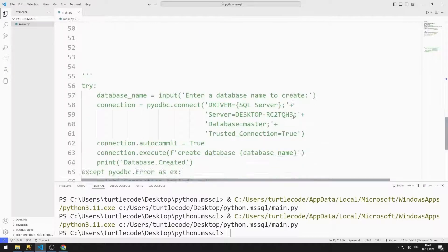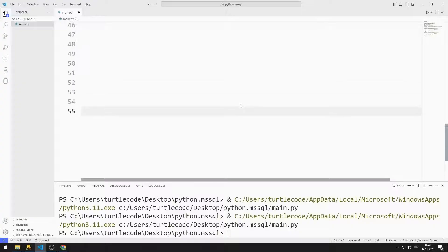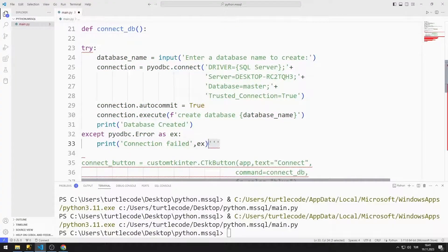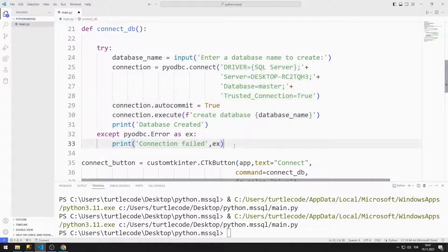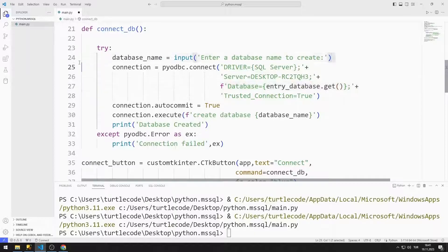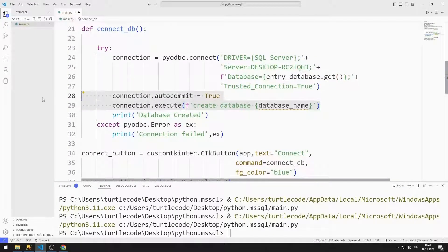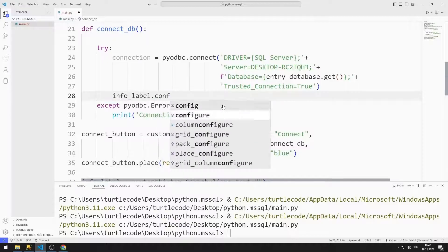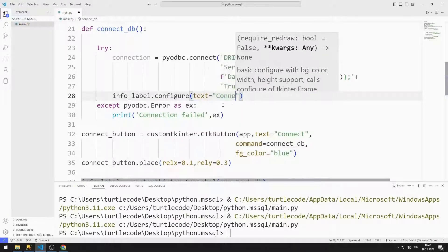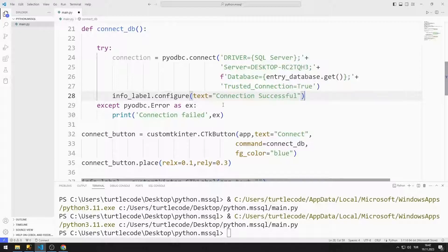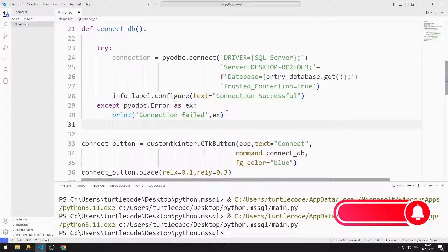Now I will edit the task functions. I need the codes that I converted into comment lines. First, I edit the connect function. Instead of the master database, I will connect to the database entered by the user in the Entry object. I can access the value entered into the Entry object with the get function. I don't need the input function. I also delete execute and autocommit. I will edit the Label object instead of the print command using the configure function. I make the necessary edits in the try and except sections.